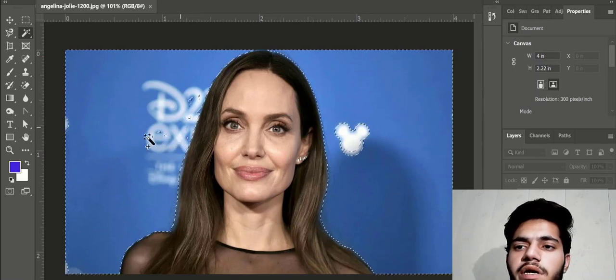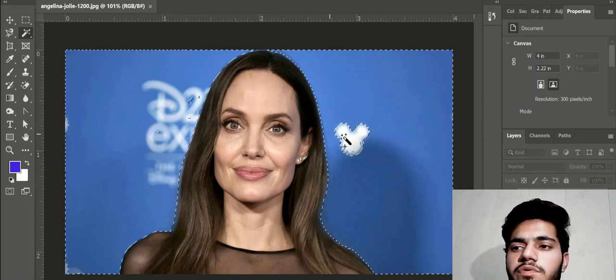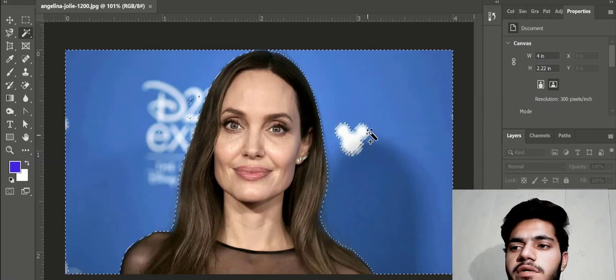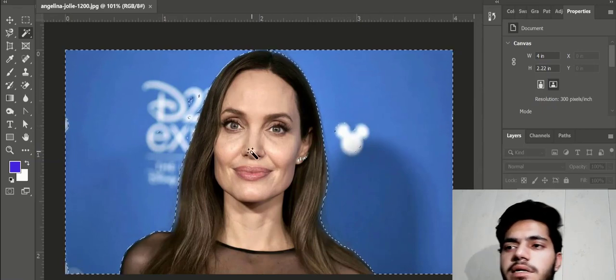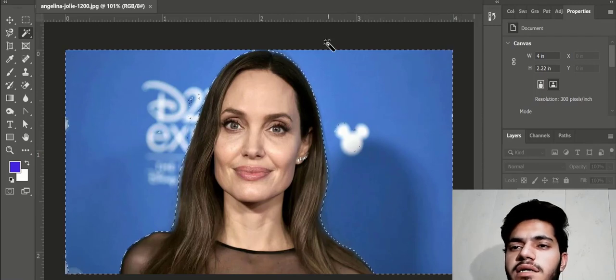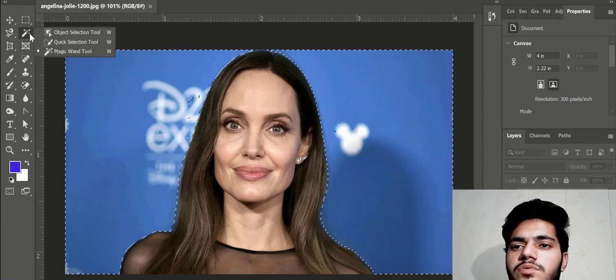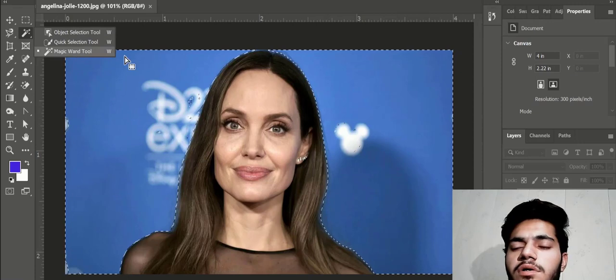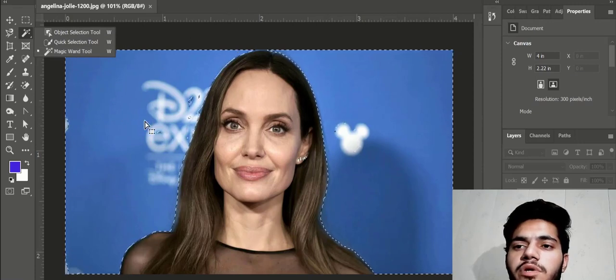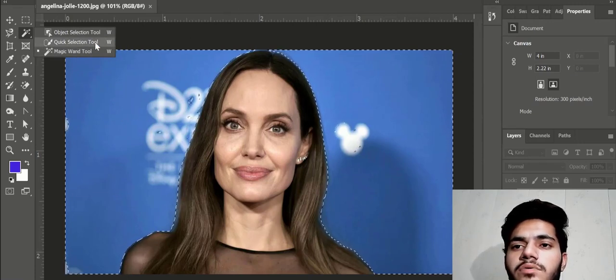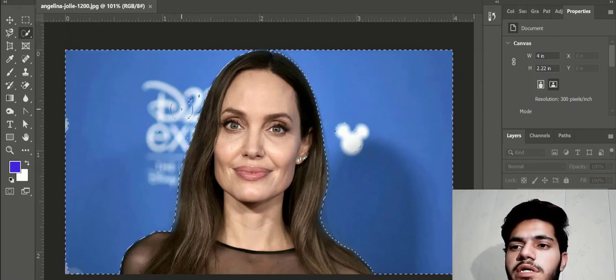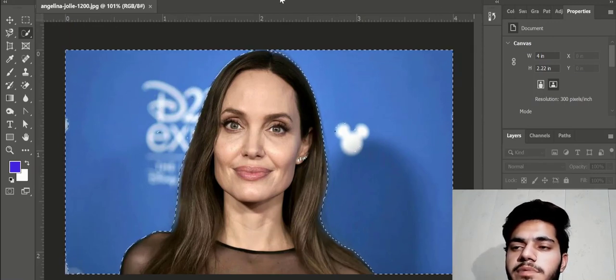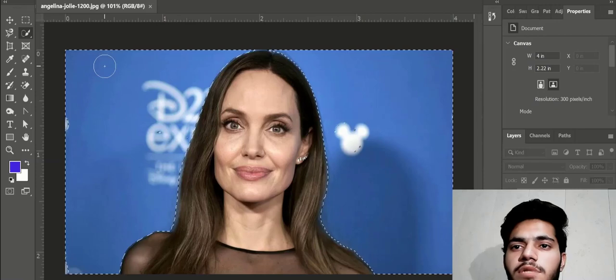This tool is useful when our background is plain. If we have plain background, we can use this tool. This is very effective. You can select and use Select and Mask. But this tool is not good for complex background removal. If you have plain background, you can use this tool. Quick selection tool is good for that. Select subject is also a very nice tool.